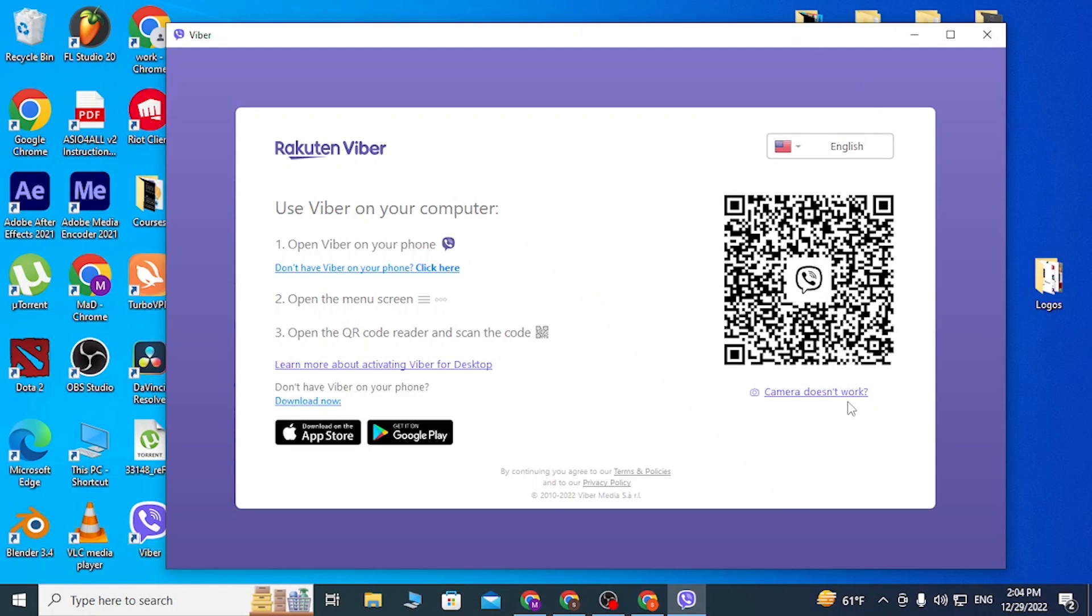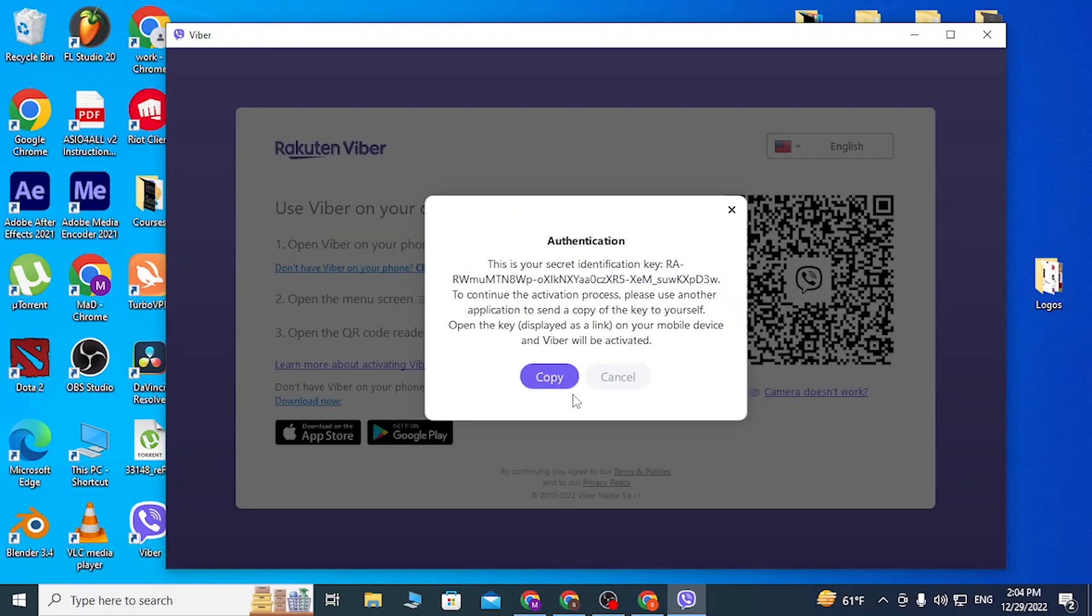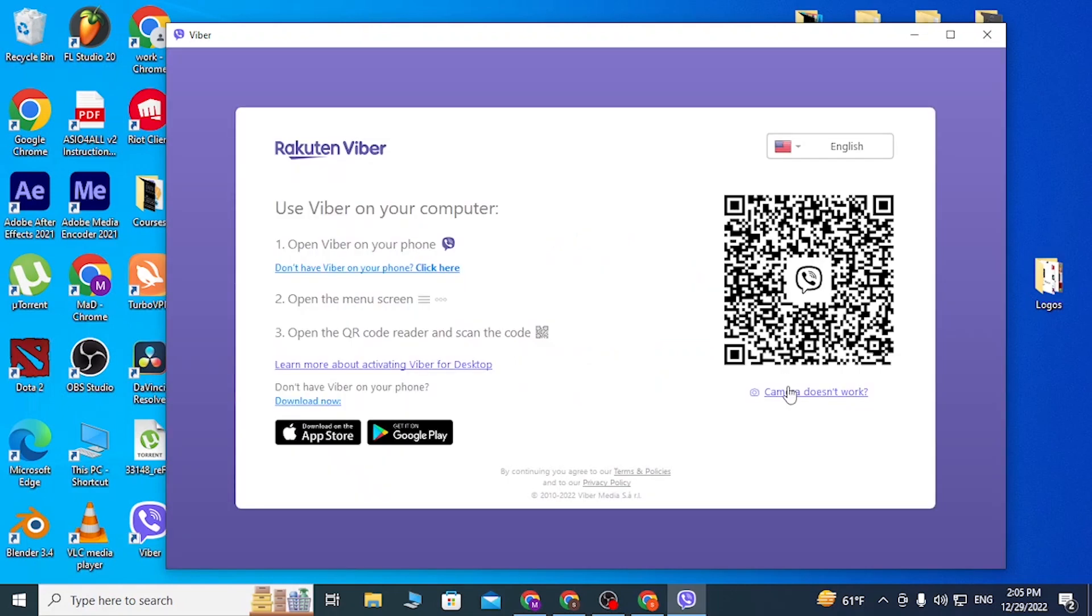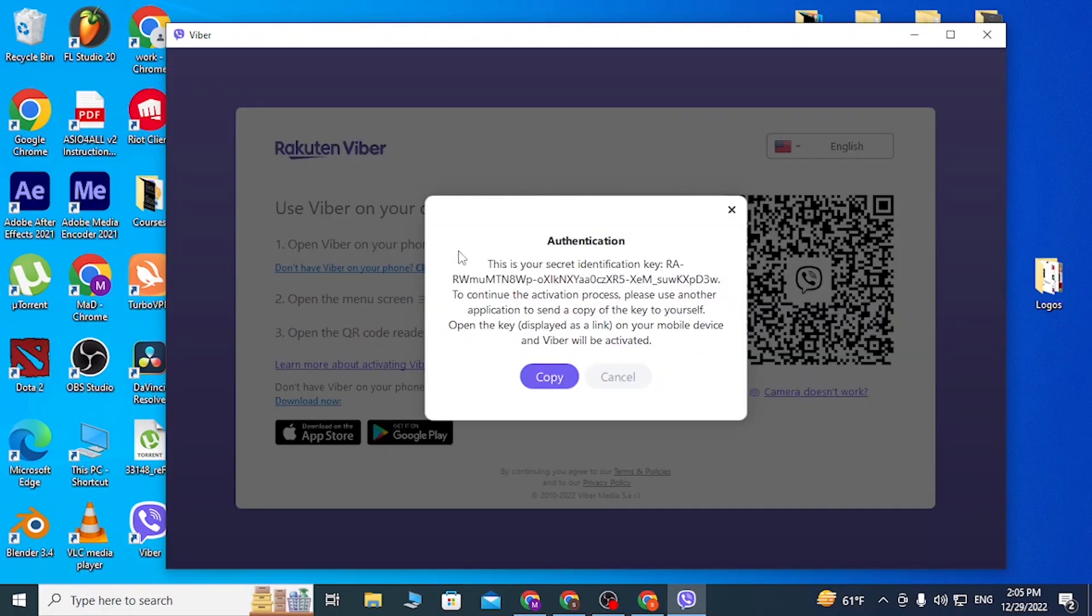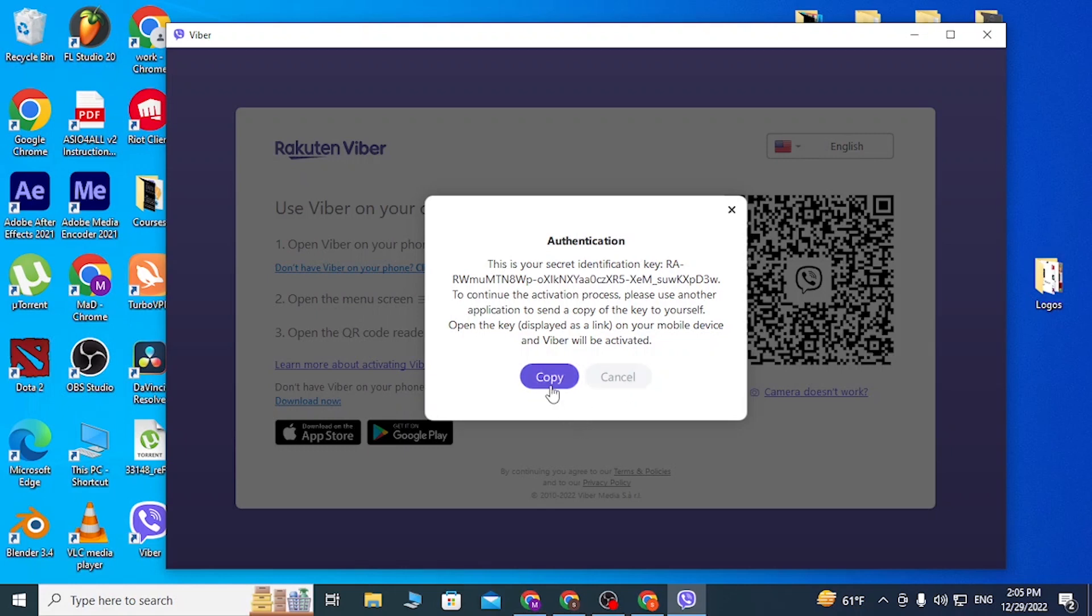With that being said guys, this is how you download the Viber app on your computer. But if your camera doesn't work, click over here and you can see after you click on camera doesn't work, this kind of key will appear. To continue the activation process, please use another application to send a copy of the key to yourself. Open the key displayed as link on your mobile device and the Viber will be activated.